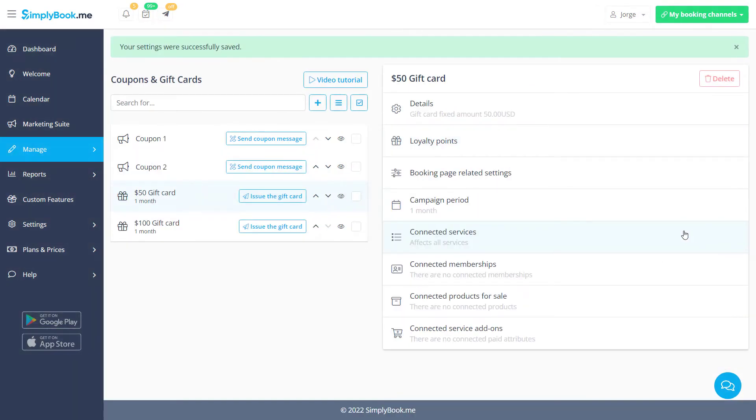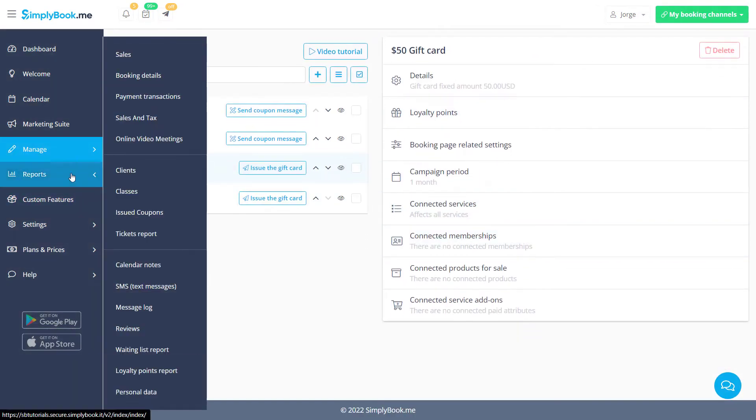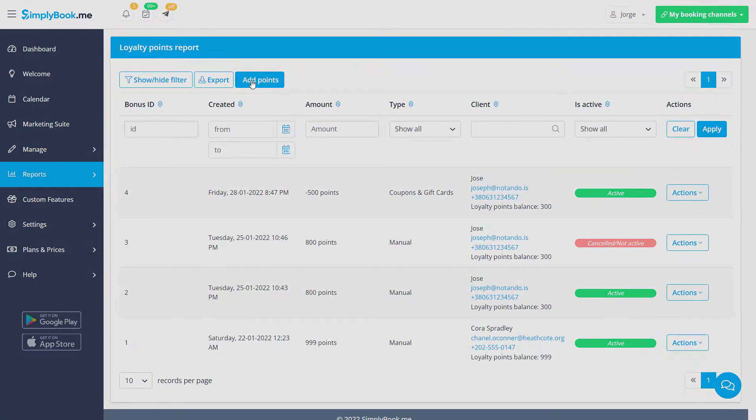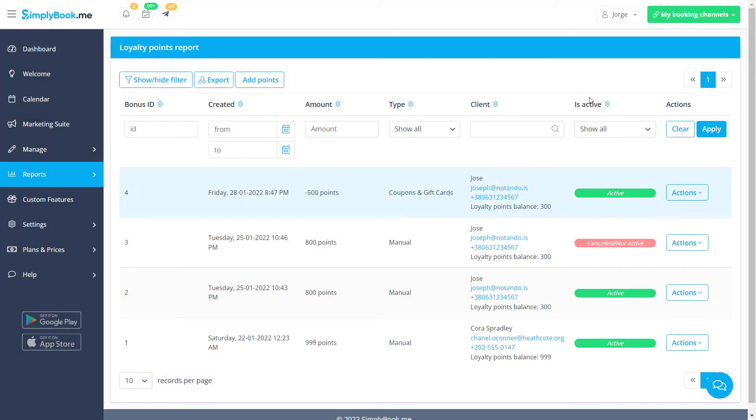In order to manually add points to a given client's balance, you can go to Reports, Loyalty Points Report, click Add Points and fill out the required fields. You can also use the Actions button to add or cancel the points of a client.